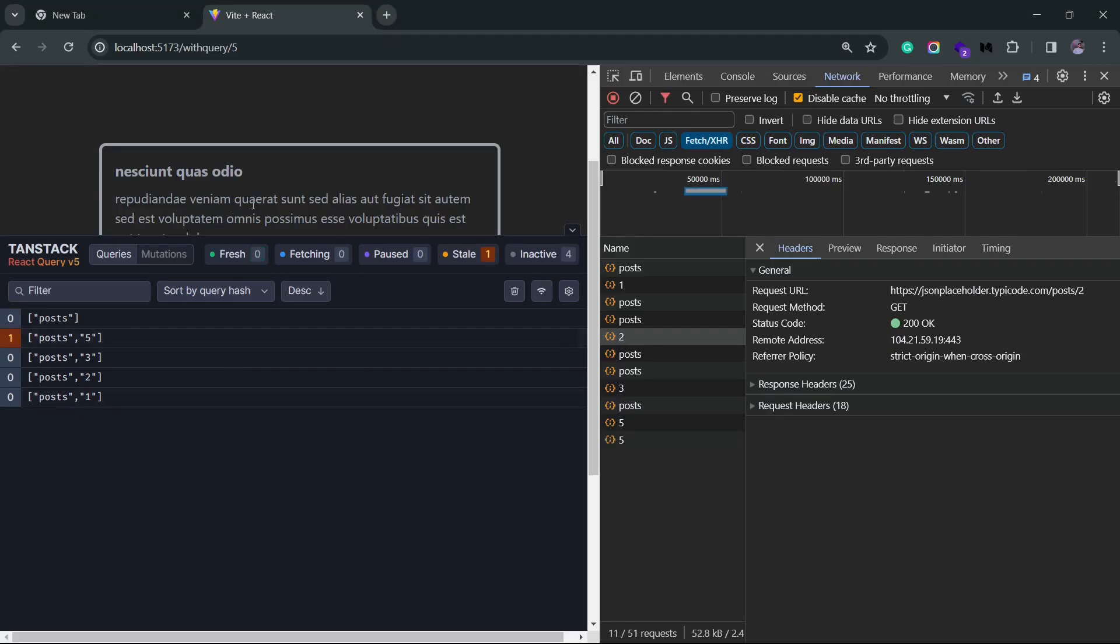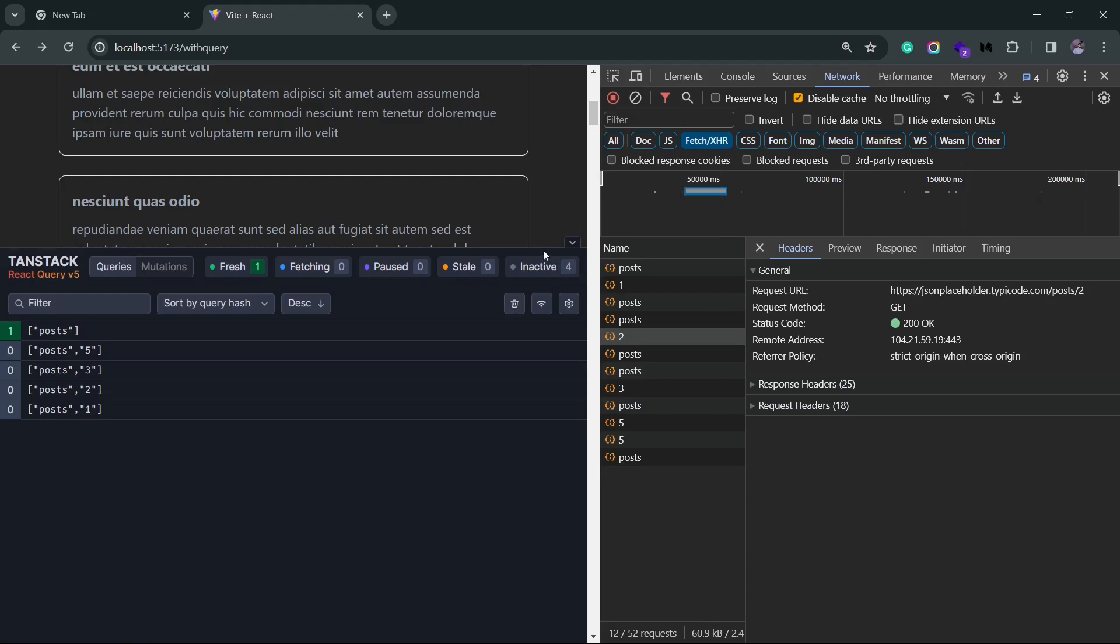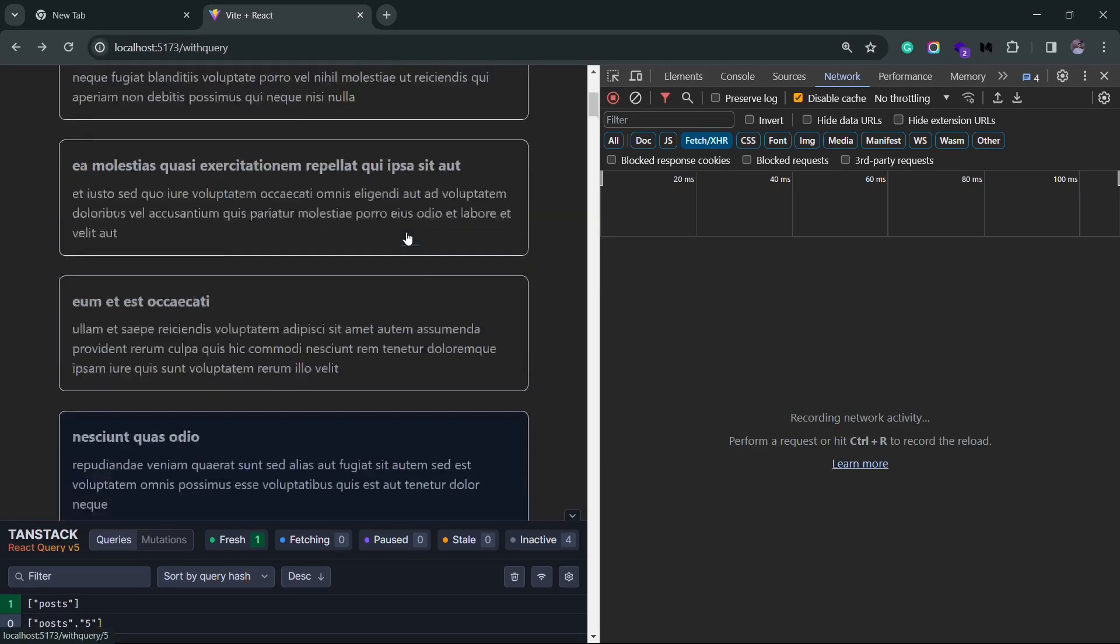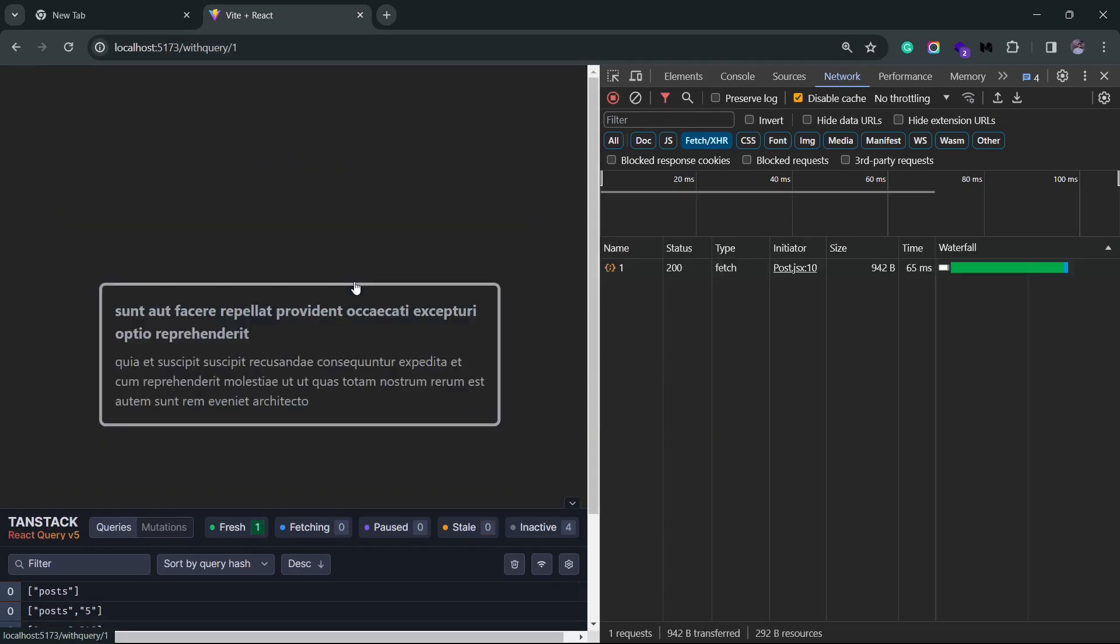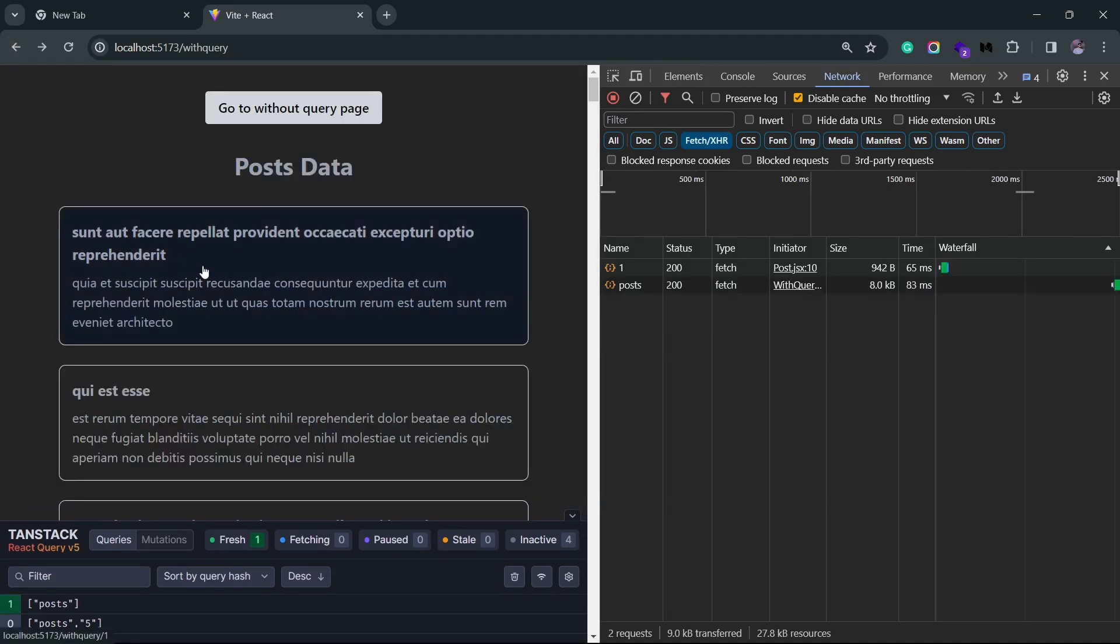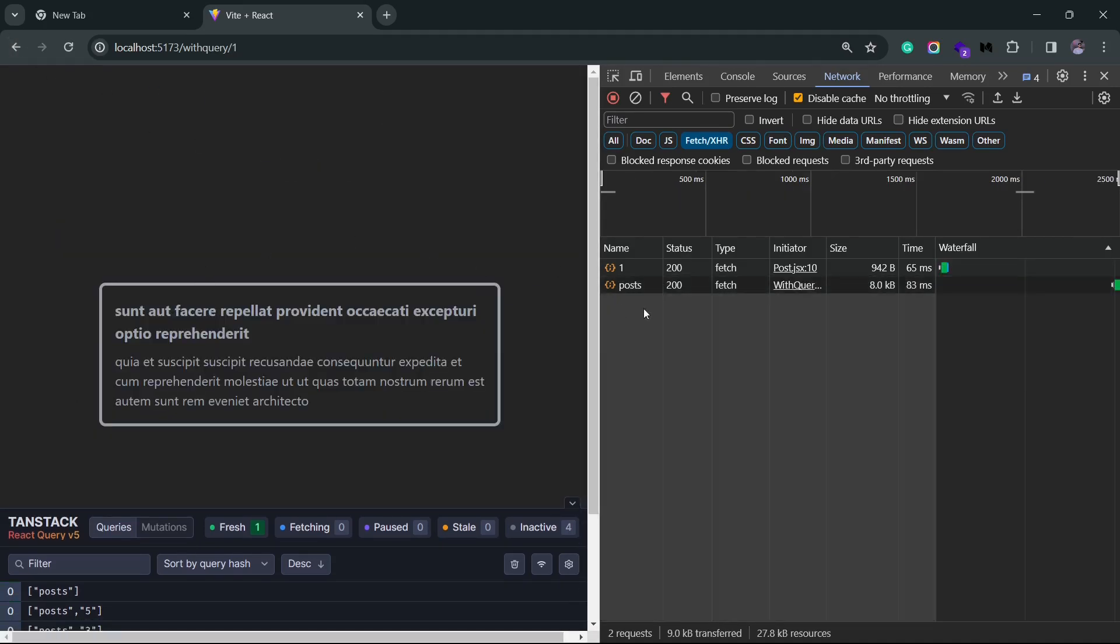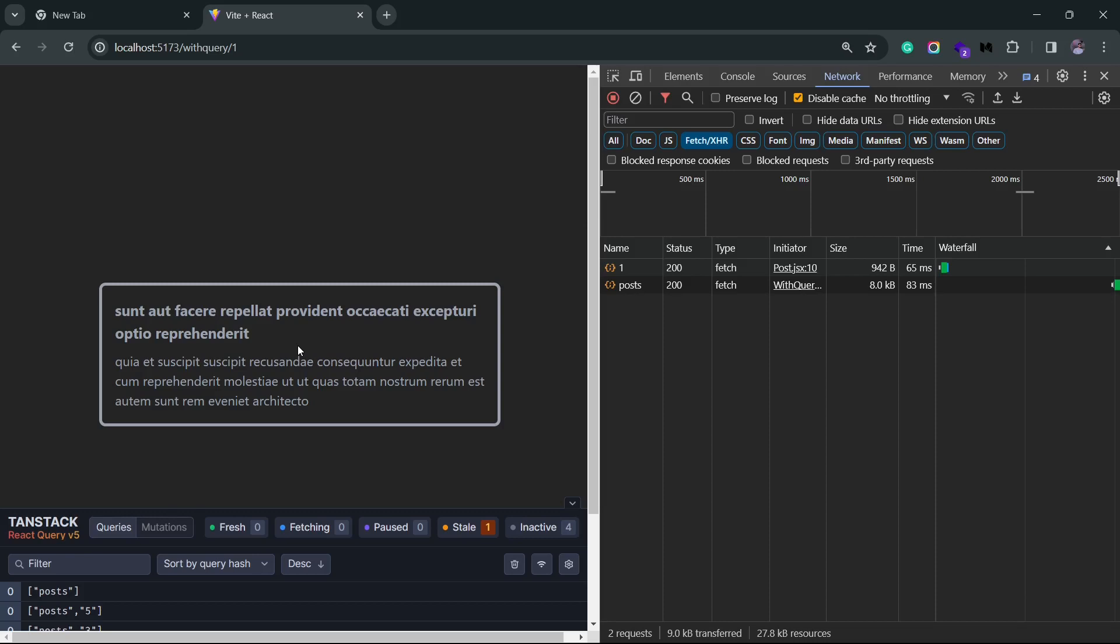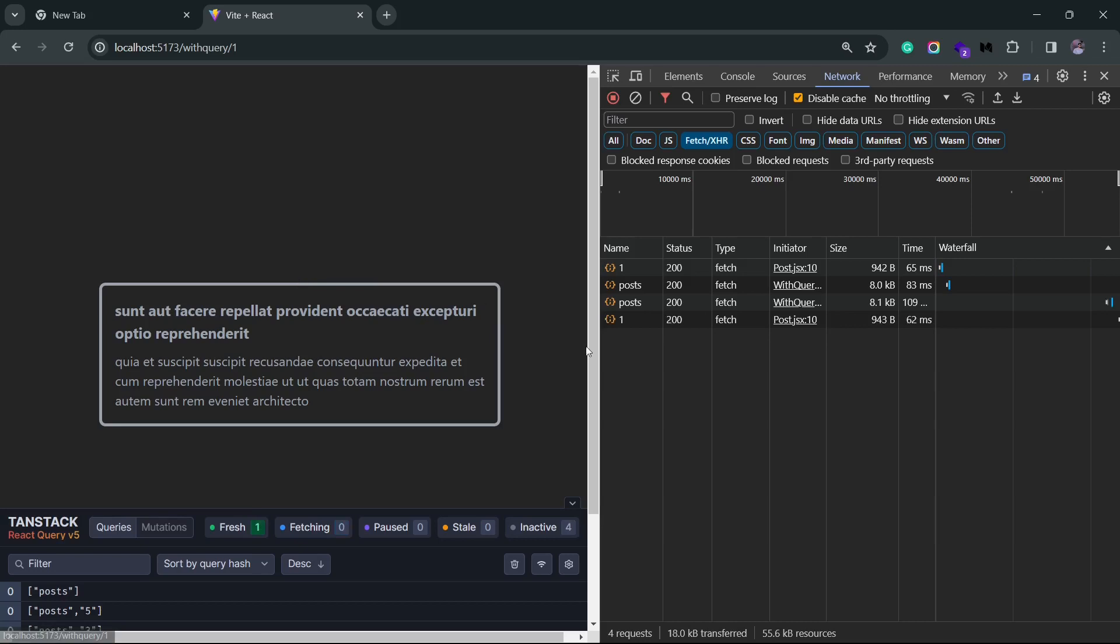So let me go back to the list and take a close look at the network tab here. I'll actually clear this and let me select the first object. I go back and I again click on the first post. You'll see that the network request does not happen for the first post because we have a stale time of 10 seconds, and React Query prefers cache data over stale data for those 10 seconds. So if I come back to this post now that the 10 seconds have passed, you'll see that it again makes a request.